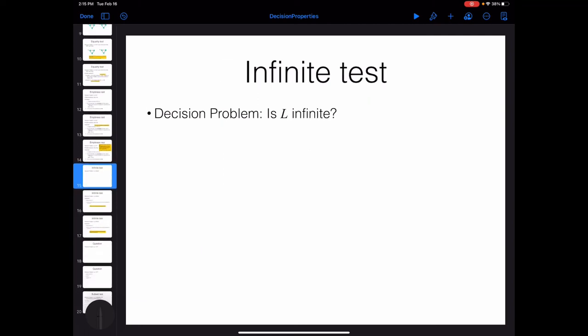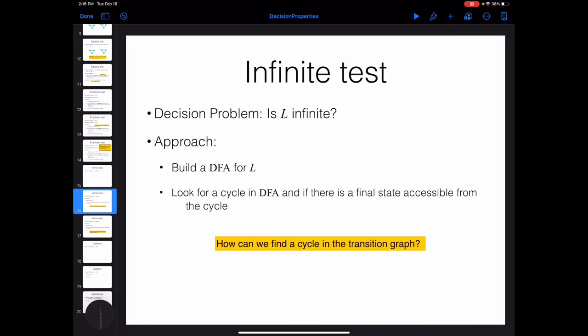Another decision problem for regular languages is the finiteness test: given a language, is it finite or infinite? To solve this, check the DFA for the language. If you can find a loop in your DFA that is accessible from the starting state and that can reach an accepting state, then the language is infinite. Finding a cycle in a graph again costs the same as running a depth-first search.